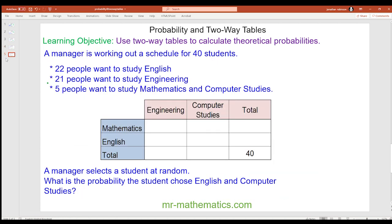The last question: a manager is working out a schedule for 40 students. 22 people want to study English, 21 just want to study engineering, and 5 people want to study mathematics and computer studies. A manager selects a student at random — what is the probability the student chose English and computer studies? Pause the video if you'd like to try this.